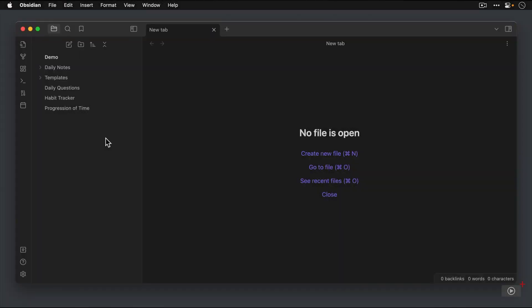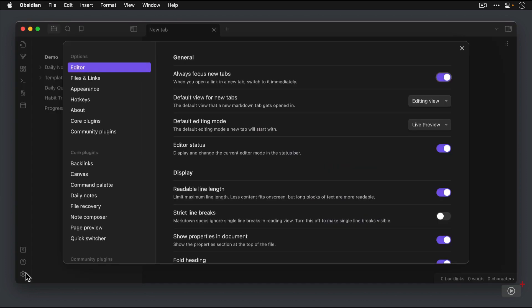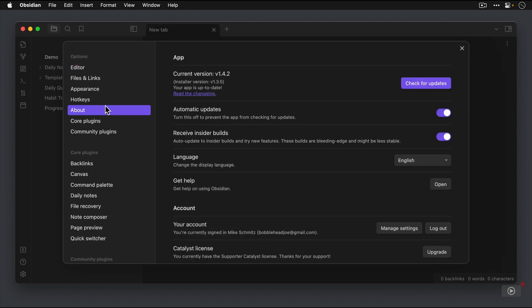First thing we need to do is make sure that we have Obsidian 1.4 installed. You can do this by going to the gear icon in the lower left which is how you get to the Obsidian settings and preferences, and then select the About tab from the Options section. Make sure that the app's current version says at least version 1.4.